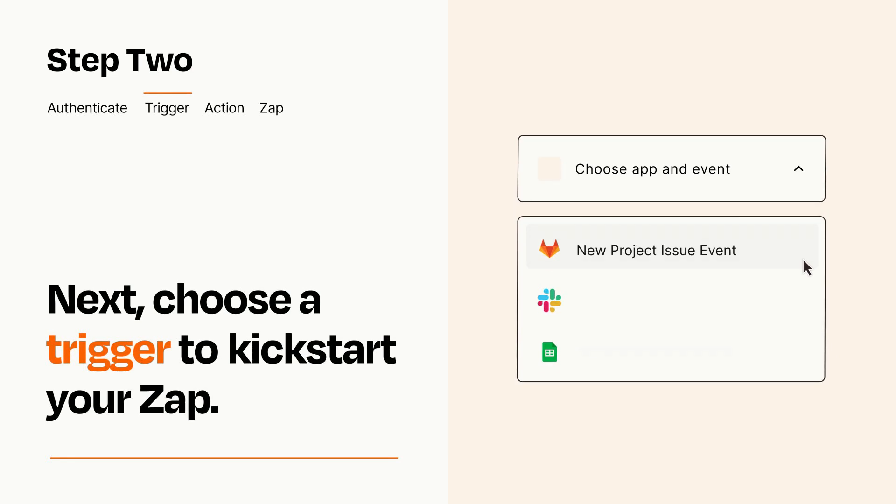Now let's set up your trigger, which is the event that starts your Zap. Pick the trigger event that you want from the list.